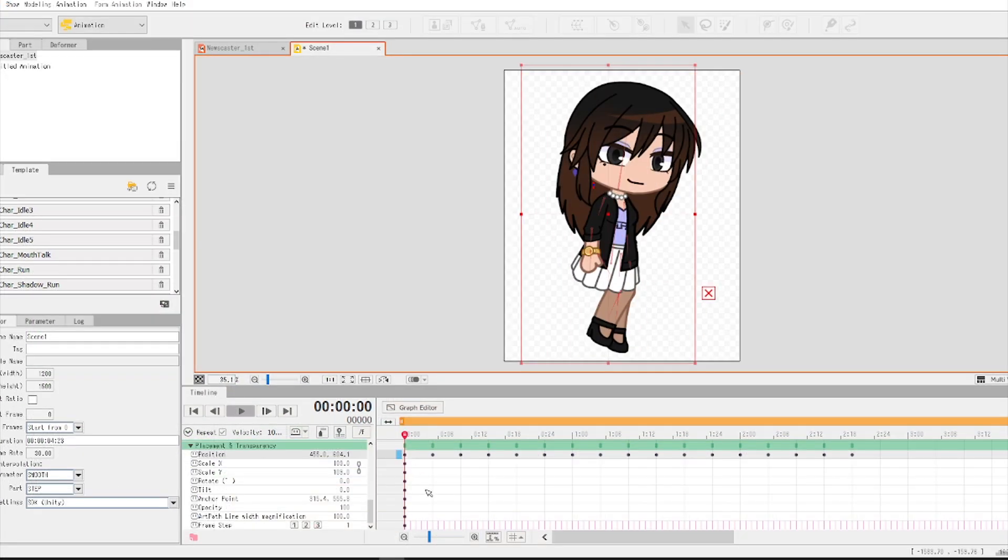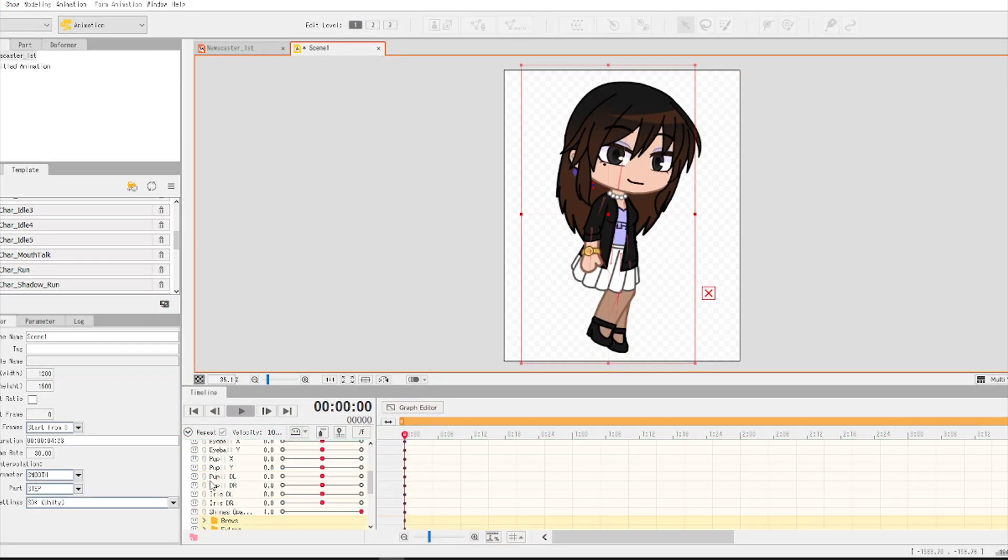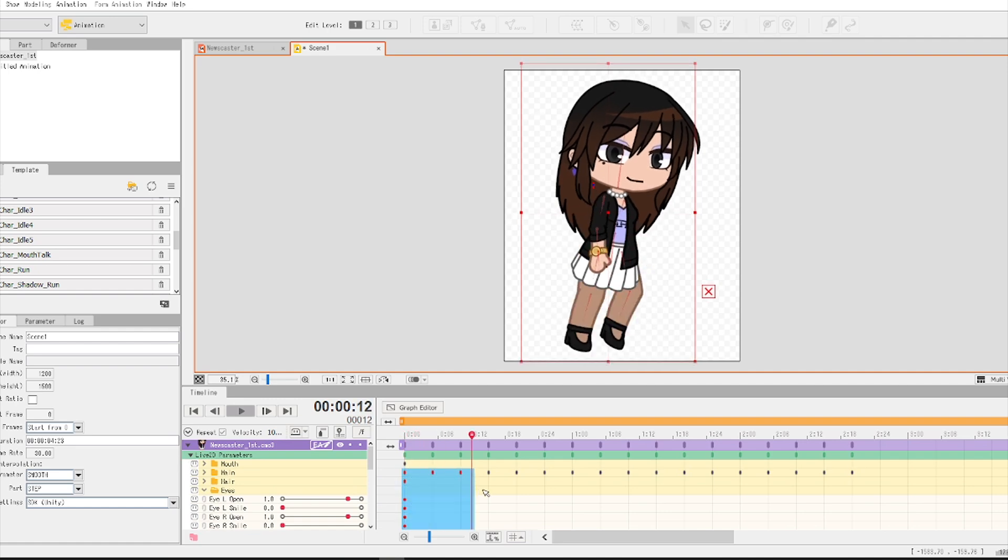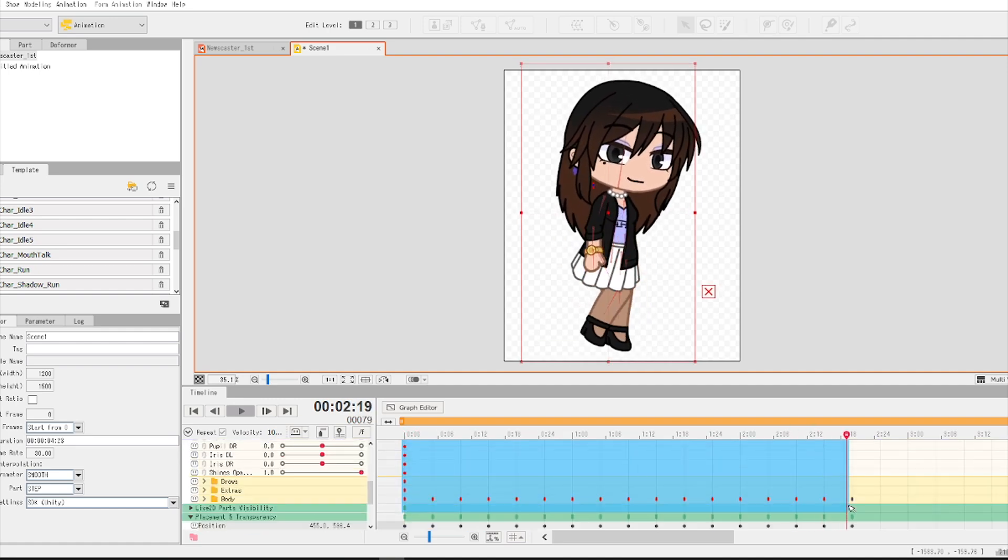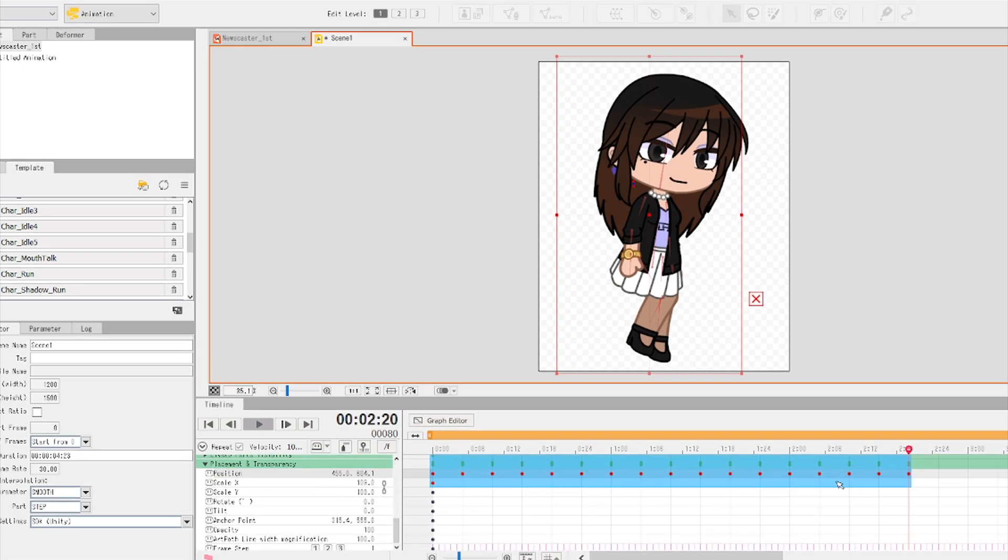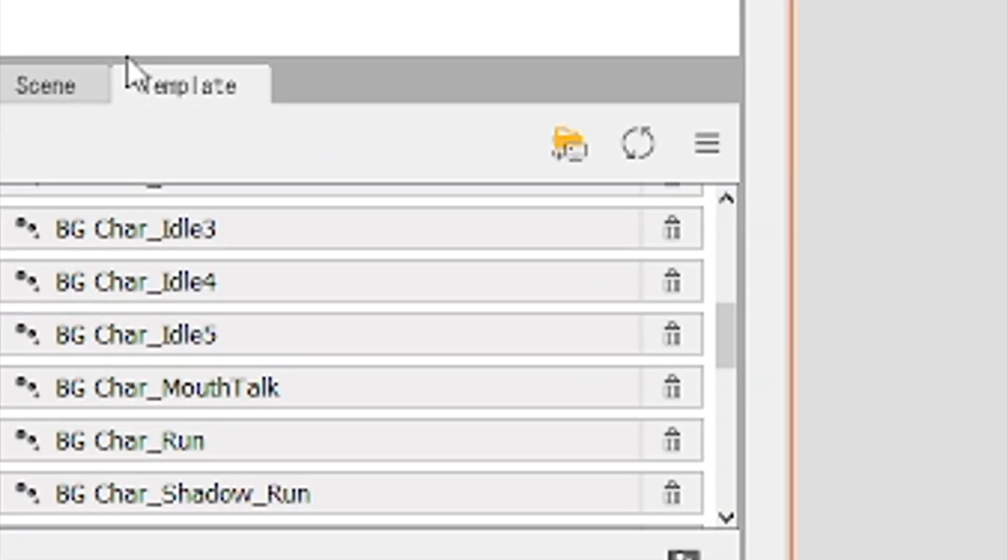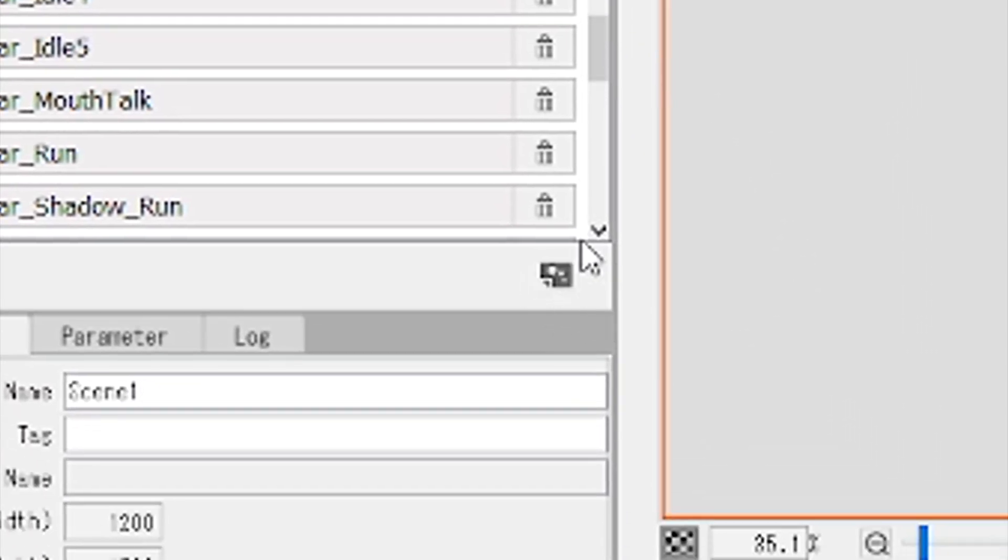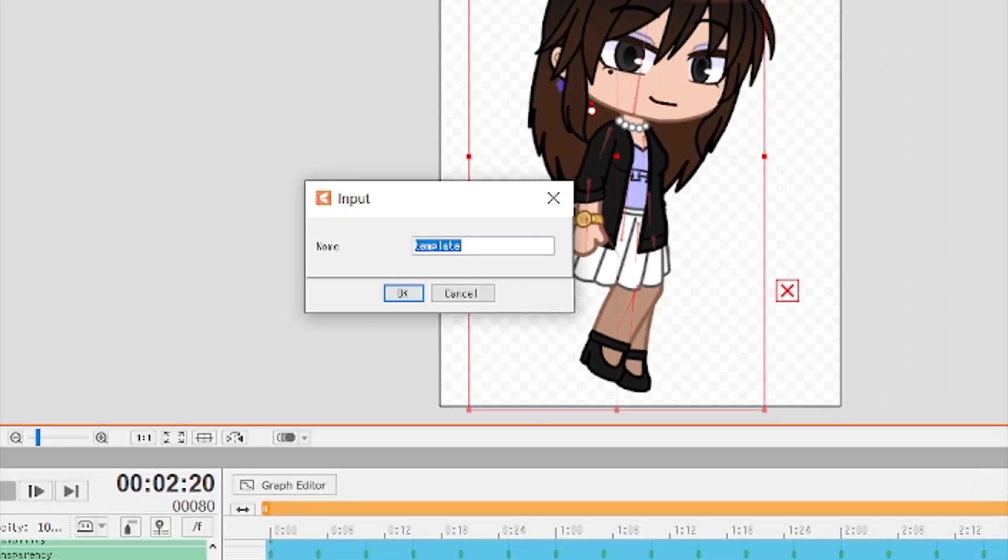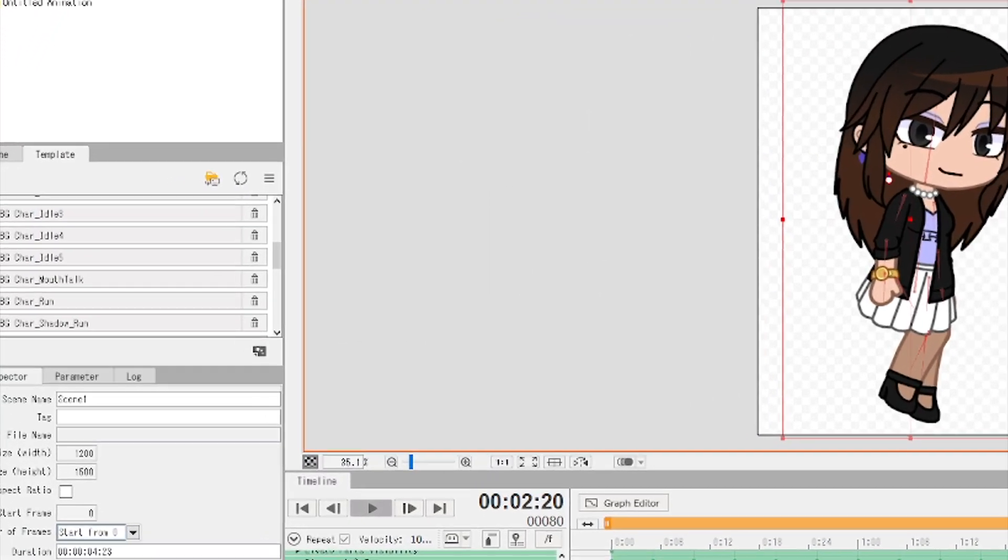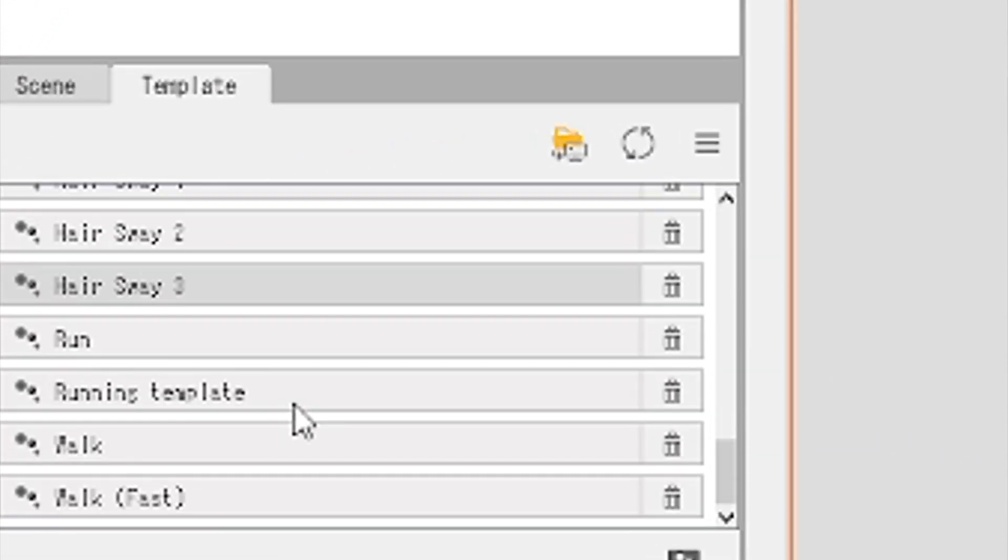In order to make a template, all you have to do is select the keyframes that you want to set as a template. And then go to the template tab on the left side of the interface. Then click on the little button on the bottom right corner of the tab. Then you can just name the template whatever you want. When you're done, you can just click on the template you made and it'll do the work for you.